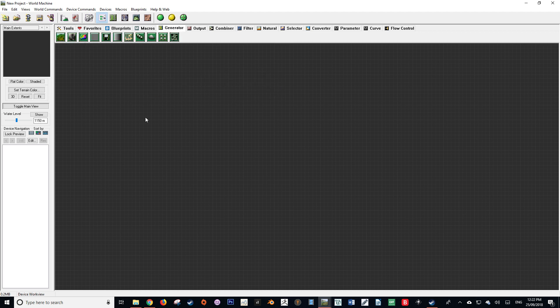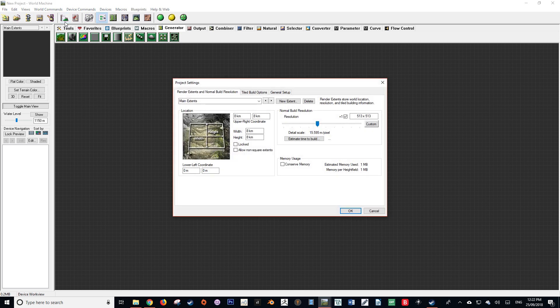The next step is to change the world extents in the project settings, which can be found by pressing this button in the toolbar. A big mistake a lot of people make when first starting out is making the world extents huge numbers like two thousand kilometers by two thousand kilometers. This is an unfeasible world size and it may cause errors and problems when generating. I find that values of a hundred kilometers by a hundred kilometers works quite well for a world such as this.